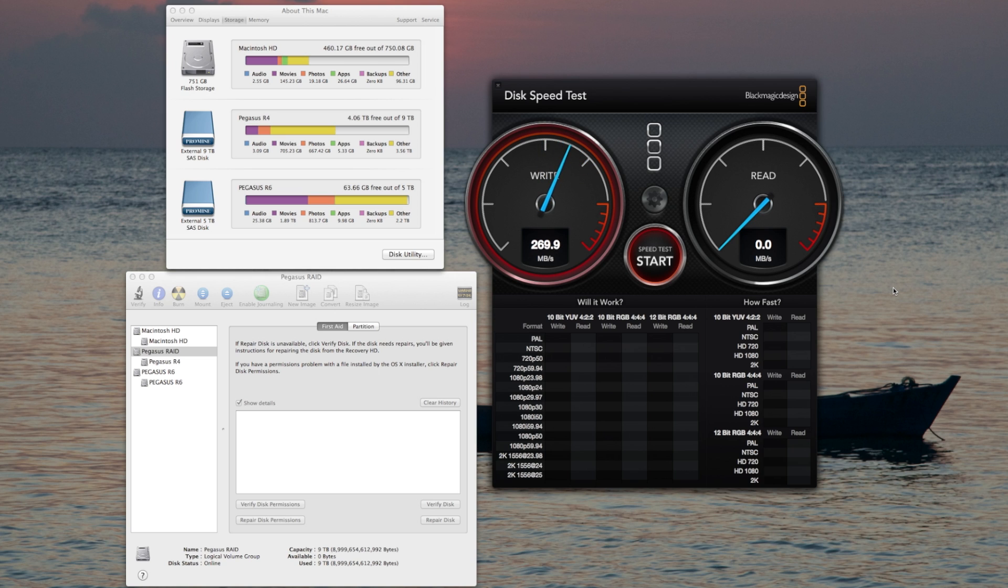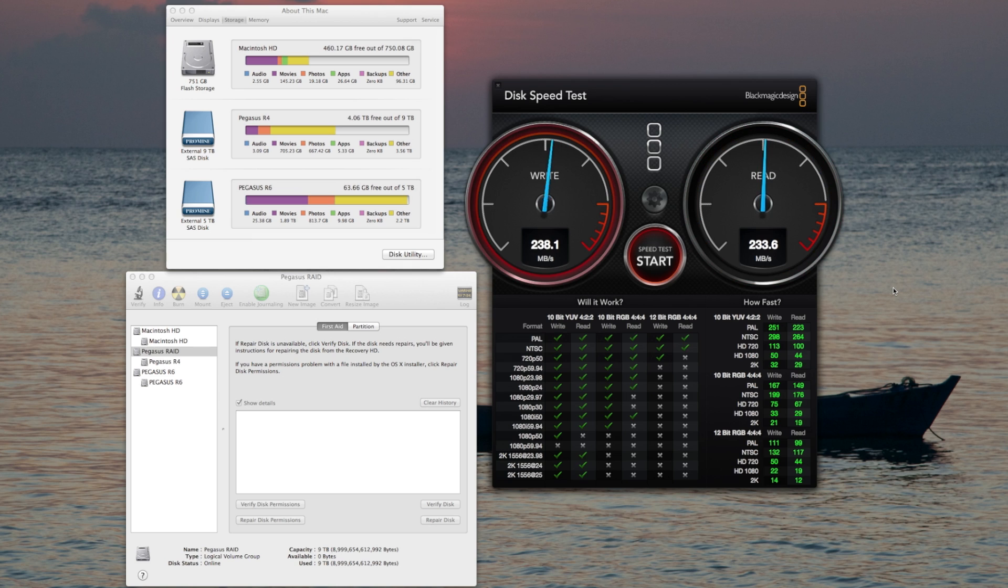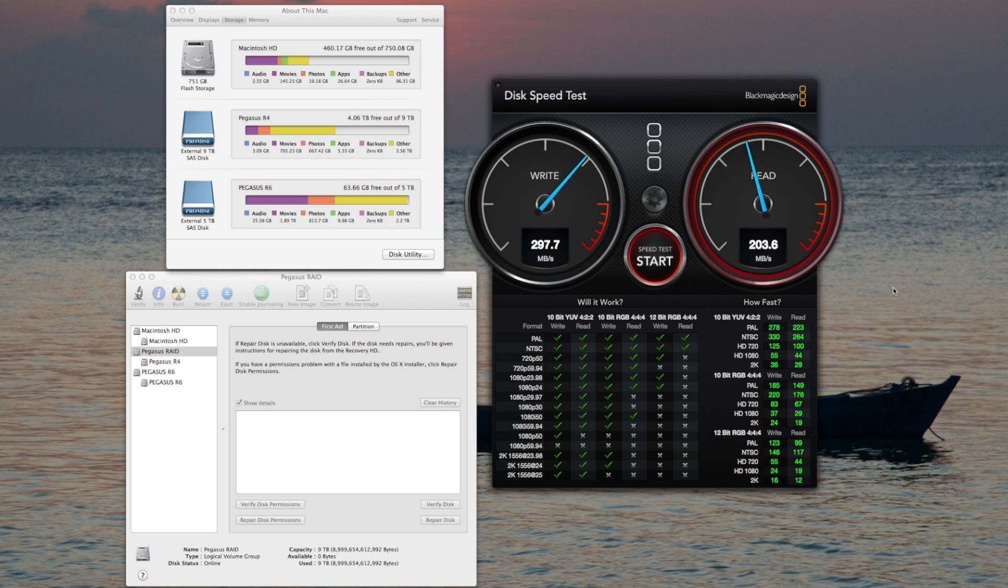One of the things I've noticed in the past about doing the stress test on the R4 is that the write speed is a little bit variable. Right now, it starts off in the upper 400s and then it goes down to the mid 300s, and that's very common. Ended at 297.7.